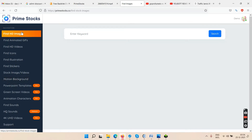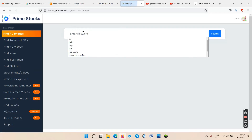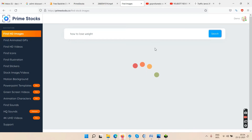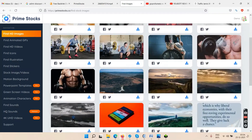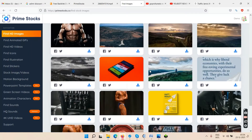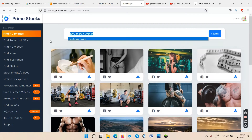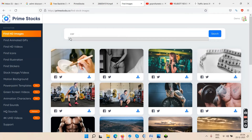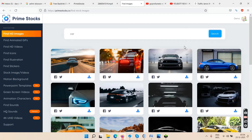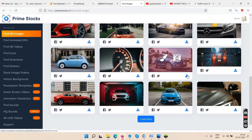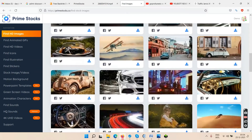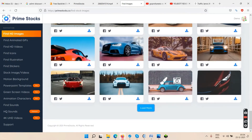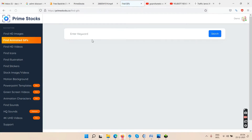Now let's go to the dashboard. Click on 'Find HD Images,' enter a keyword — let's try 'how to lose weight' — and you get those high-definition images. Let's try 'cars' — you click on it and get some cool cars. Click 'Load More' and you get even more results.